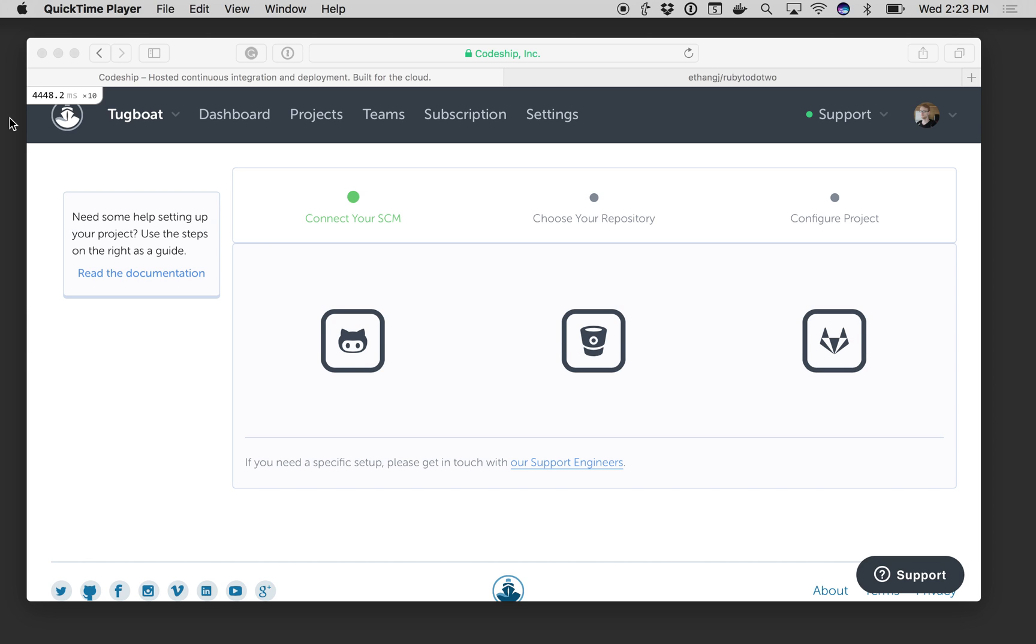In this case we're going to take our RuboCop and our RSpec tests and show you how quick it is to make them run simultaneously for 50% faster builds.